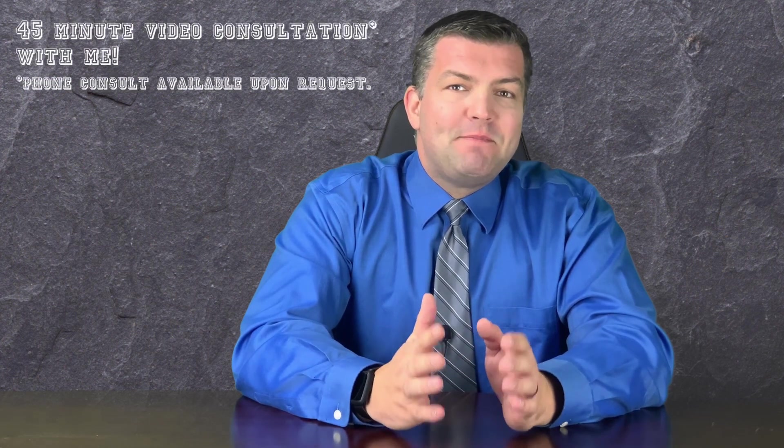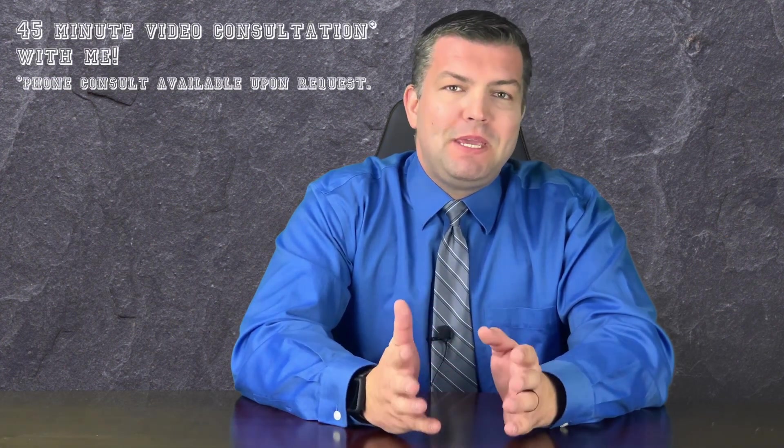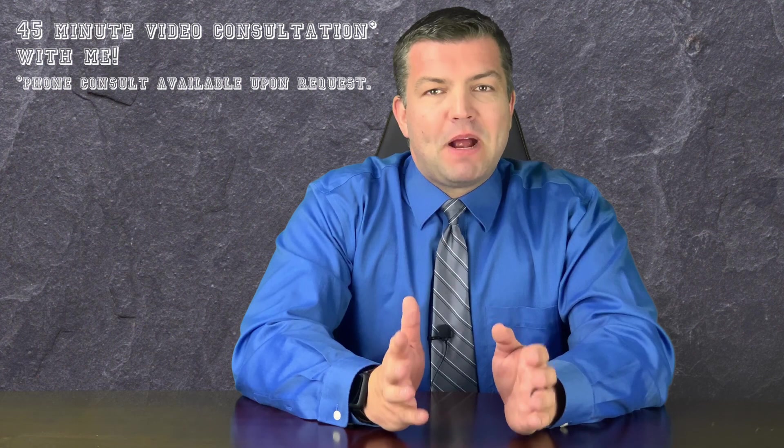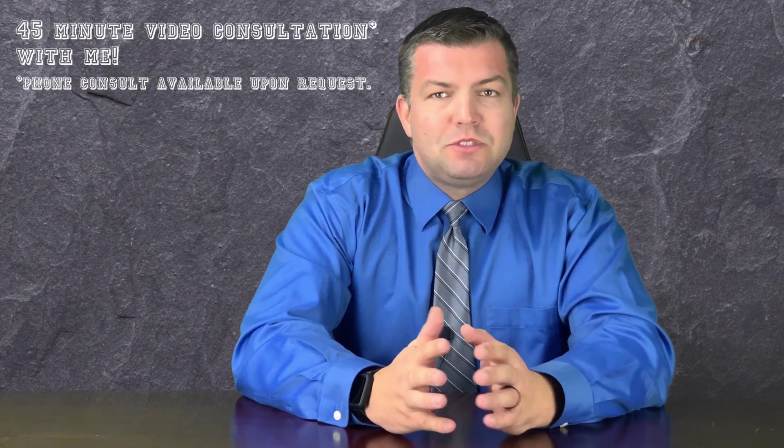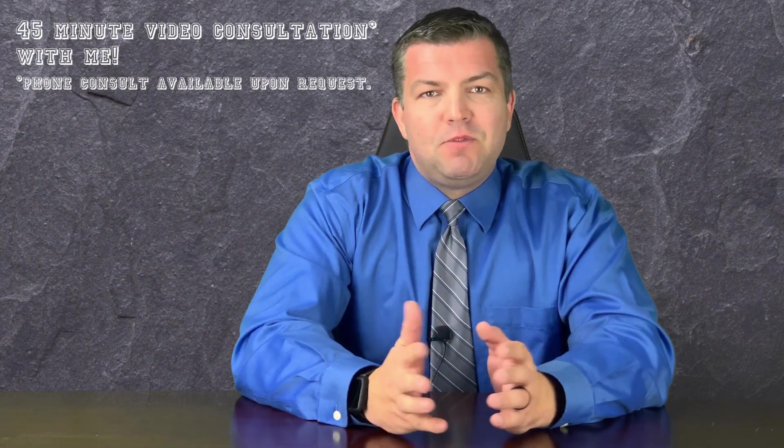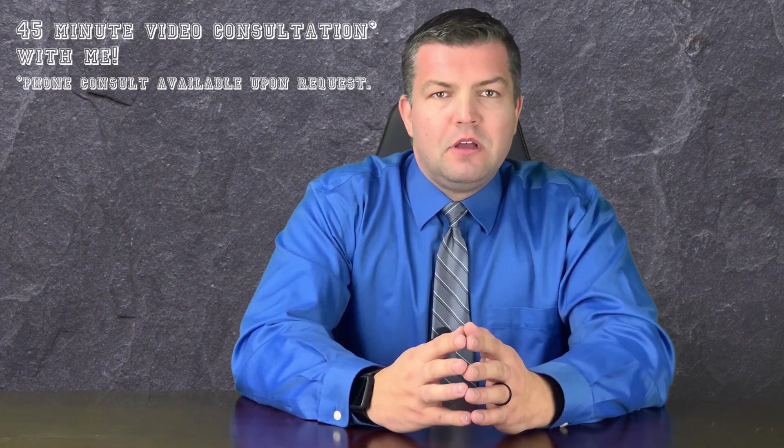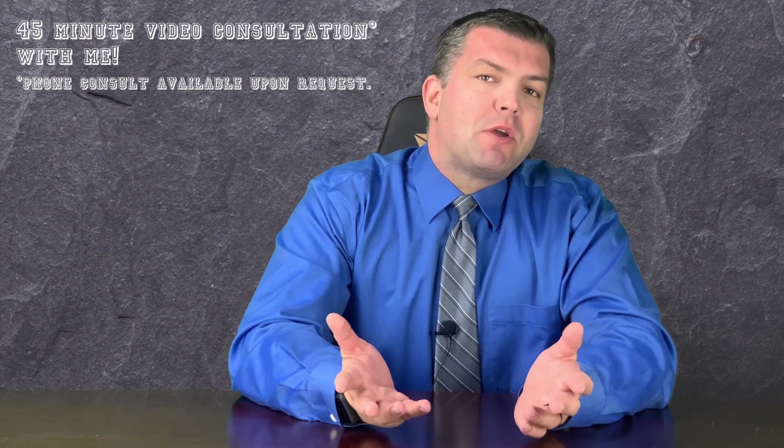With your purchase, you will also receive a 45-minute video consultation with me where I will verify your Myers-Briggs personality type results and review your report with you. I can also accommodate phone consultations upon request. If you would like to learn more about me and my background, you can watch my channel introduction video linked in the description below.